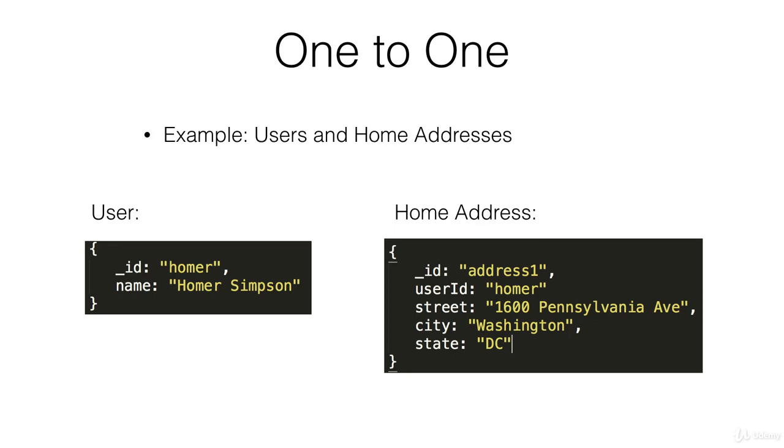For example, if I was looking at this user and I want to find his address, I would do db.addresses.find where user ID is equal to homer. So that's pretty straightforward and you don't need to overthink one-to-one relationships.